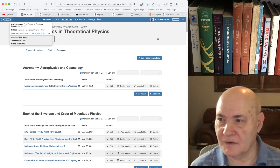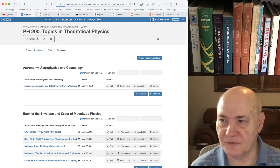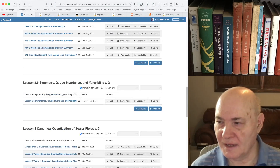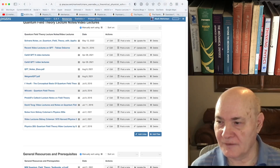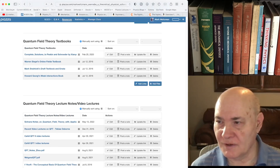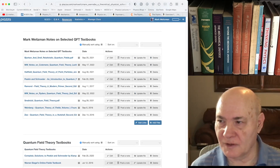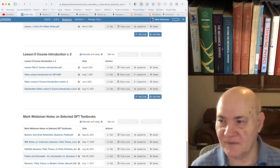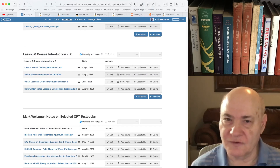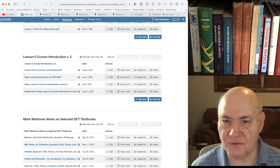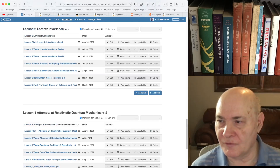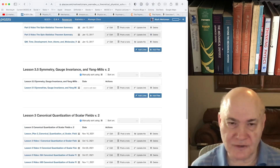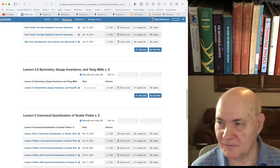My other course — Quantum Field Theory: A Student's Perspective — is more of a course. I have some textbooks and notes on popular textbooks, but I also have actual lessons. I'm doing version two right now. Version one wasn't very good, but I've gotten through — I'm on lesson four and a half right now. I started counting from zero.